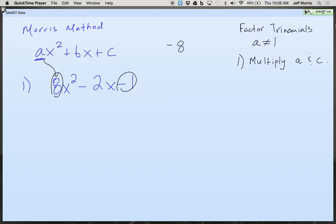So let's see if we can think about it. If it's a negative 8 and I want to add up to get a negative 2... I want to get a negative 8. Both negative, both positive, or one positive and one negative? That's because when we multiply two numbers together, the only way we're going to get a negative is one has to be positive, one has to be negative. I want to find the factors of negative 8 that will add up to give me negative 2. Negative 4 and positive 2.